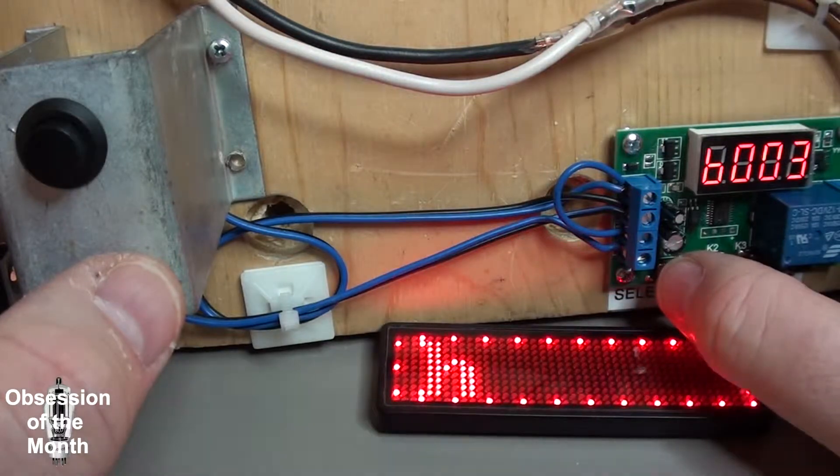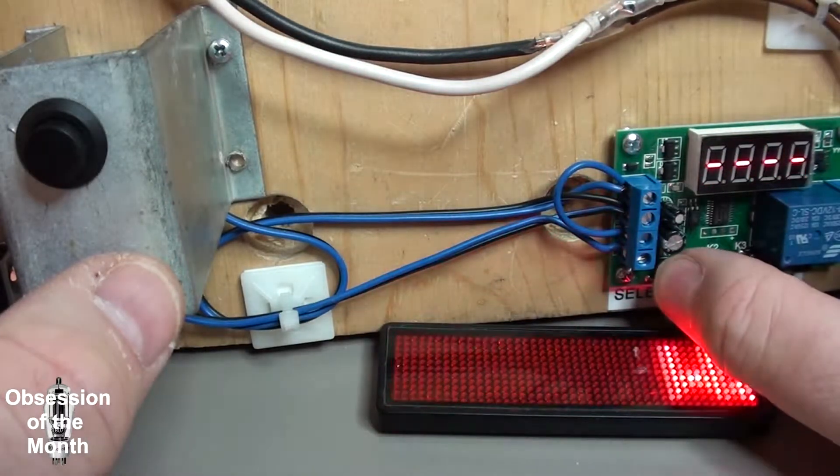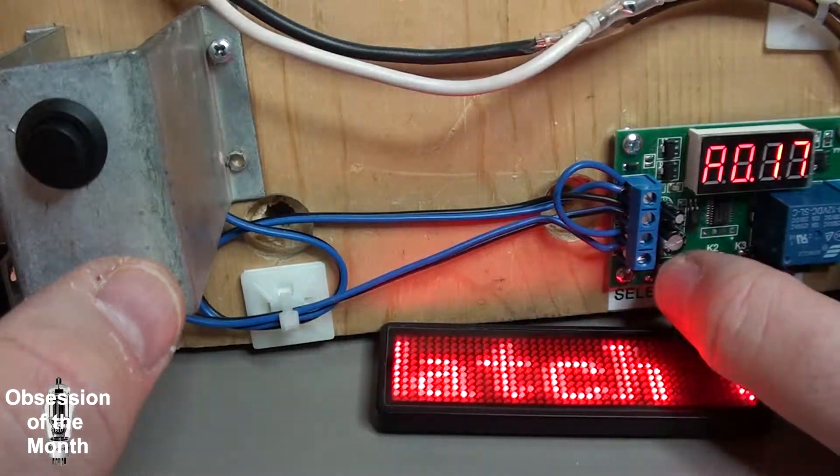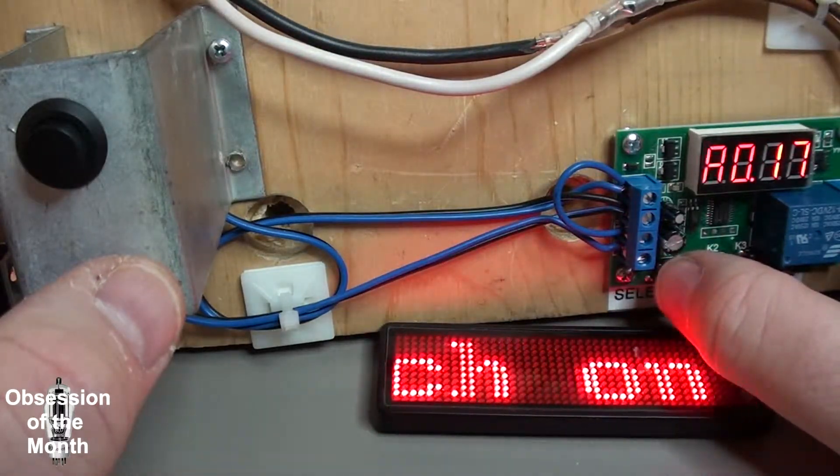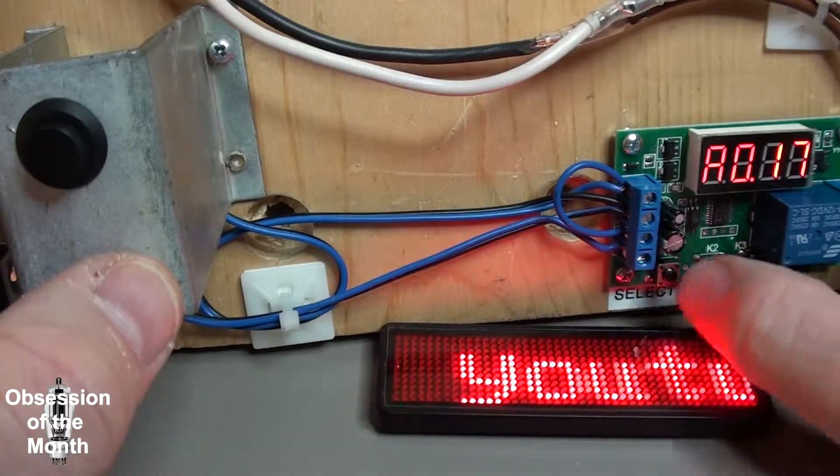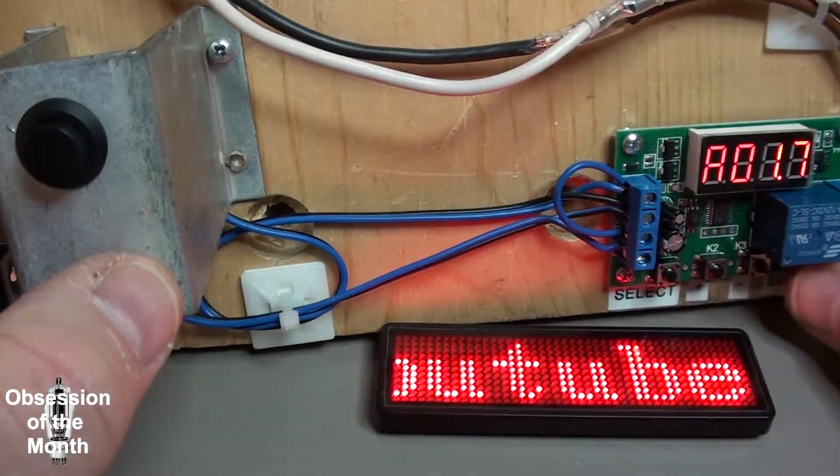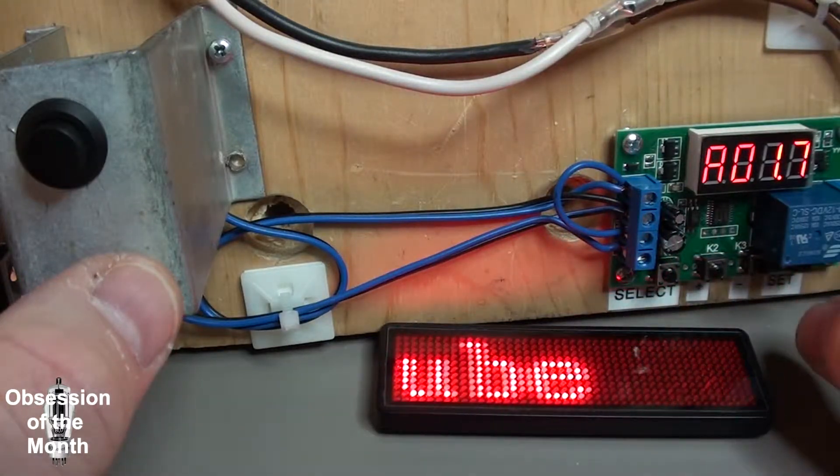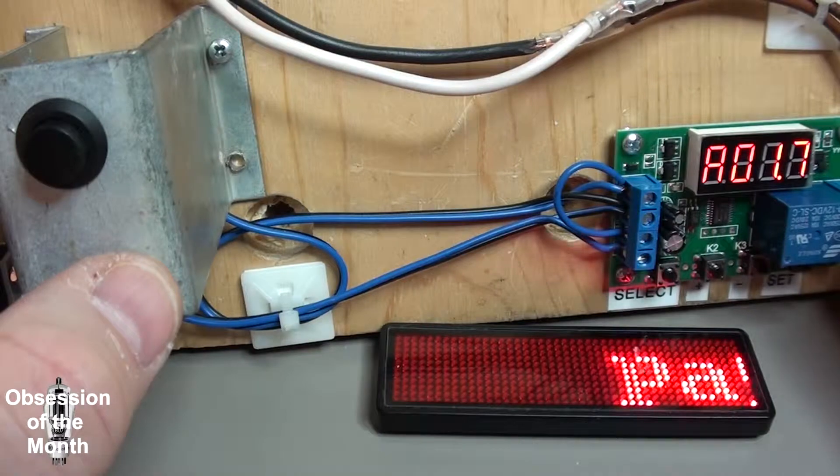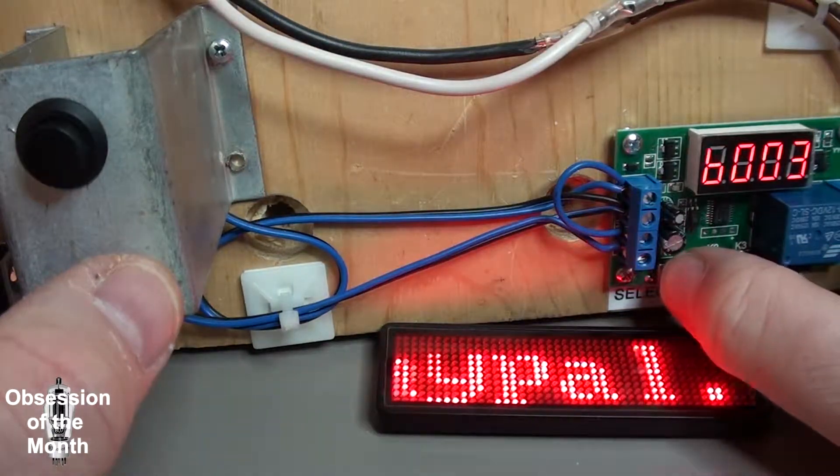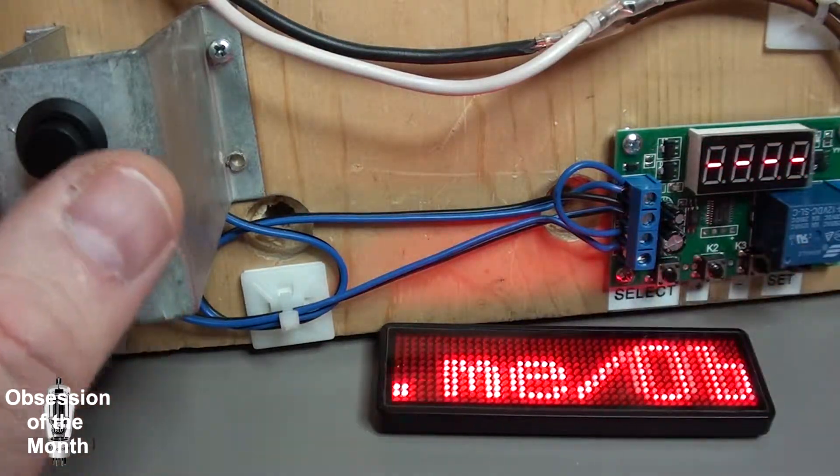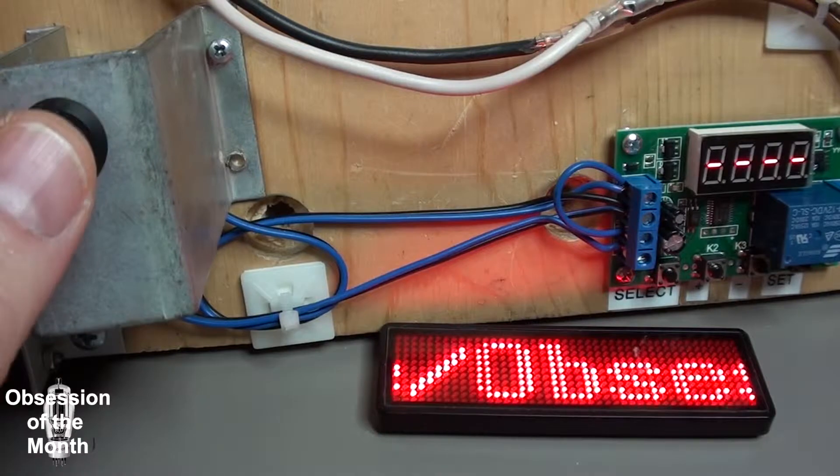So if I go back in to program this and we set it for 1.7 seconds, now we press the button.